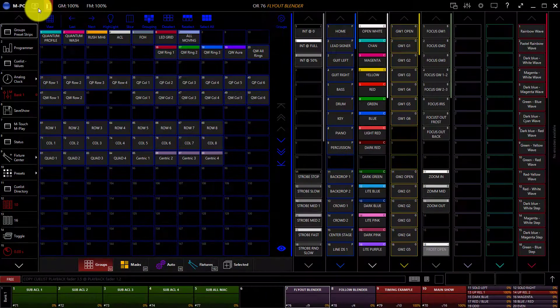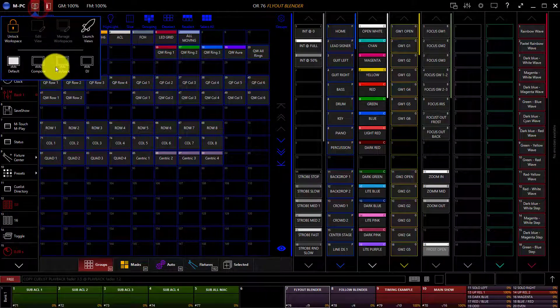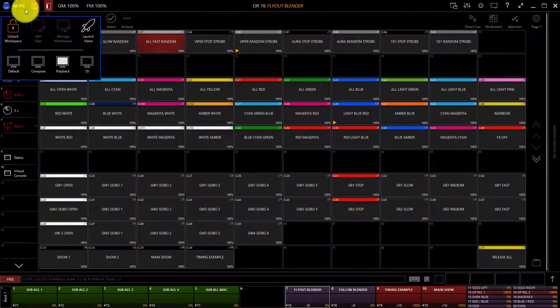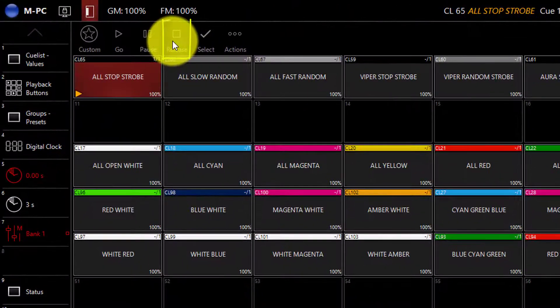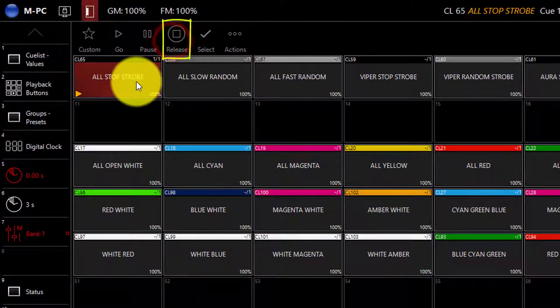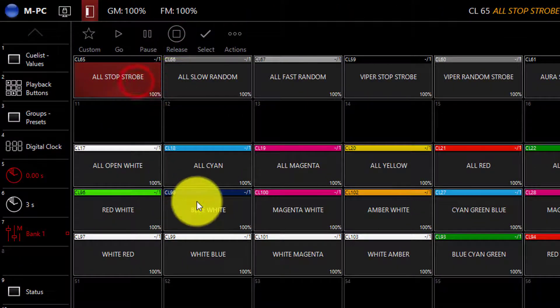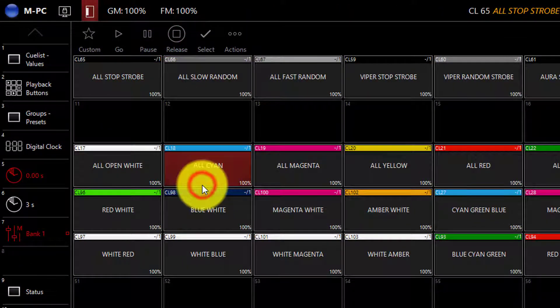If you're in the playback buttons window here under the playback workspace, you can also press release here at the top and click on any cue list to then release it.